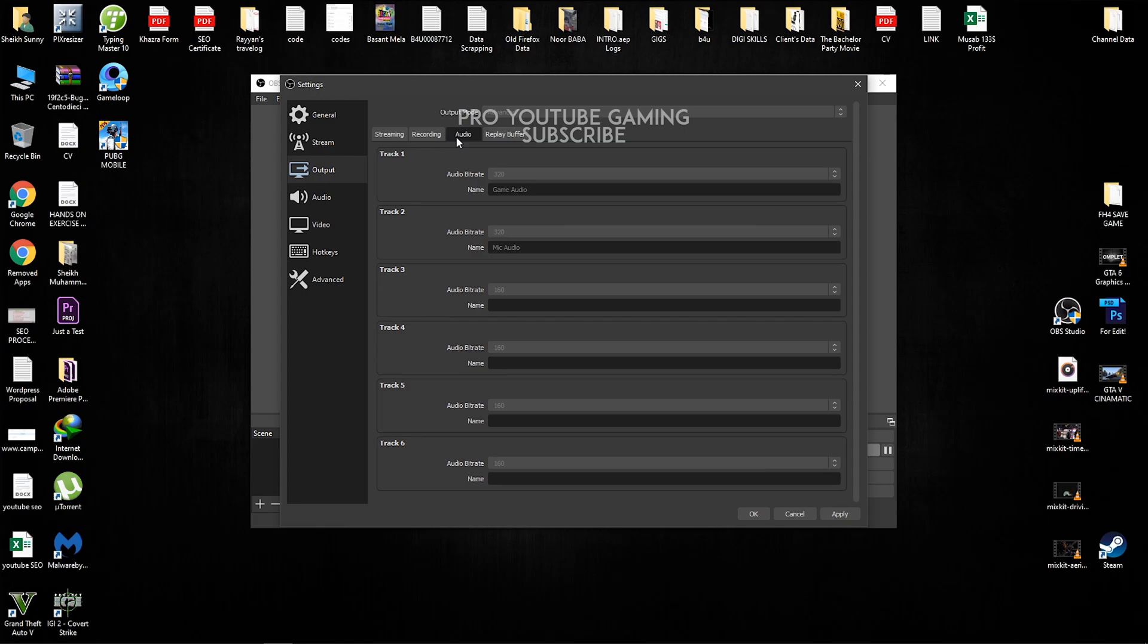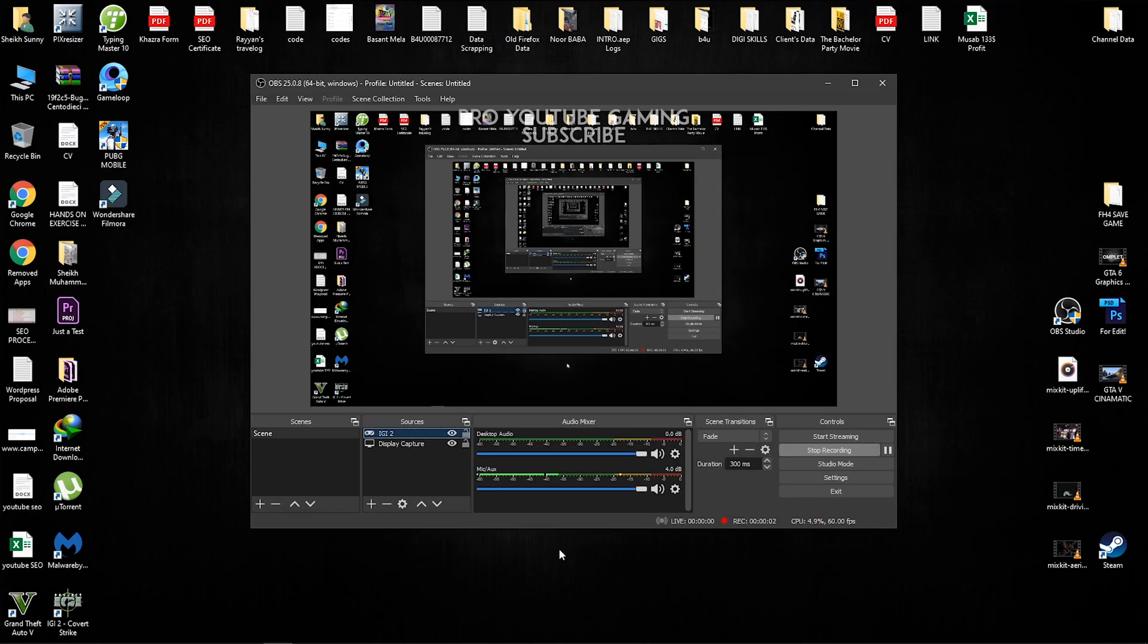So for that, you guys have to select two audio tracks. Go to the audio and select audio track three 320 and you guys can give it a name. I have given it a game audio and a mic audio so that I can know which is the game audio track and which is the microphone audio track.